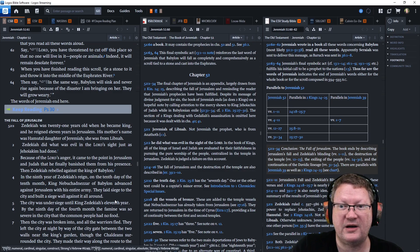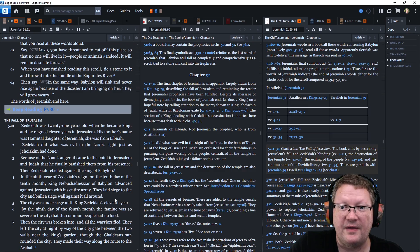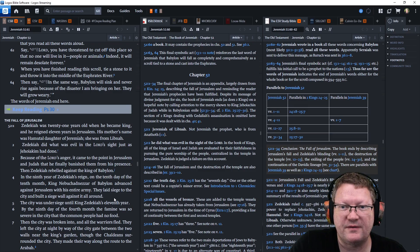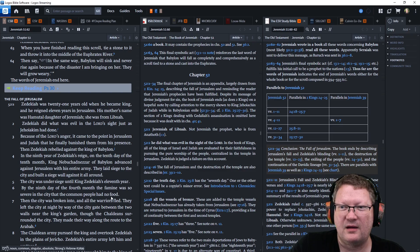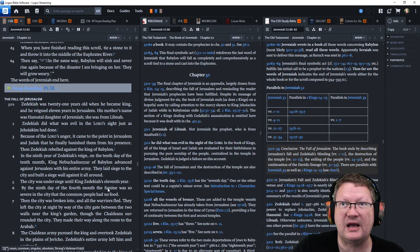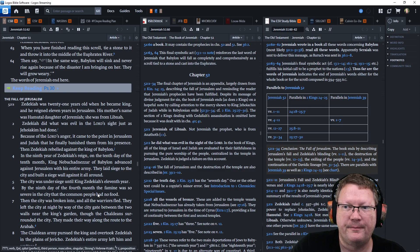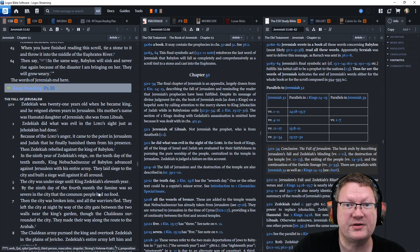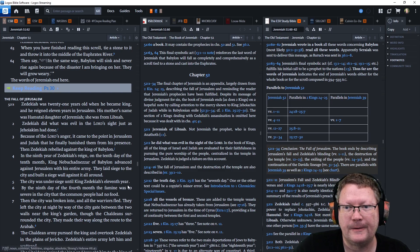When you have finished reading the scroll, tie a stone to it, and then throw it in the middle of the Euphrates River. Then say, In the same way, Babylon will sink and never rise again because of the disaster I am bringing on her. They will grow weary. The words of Jeremiah end here.